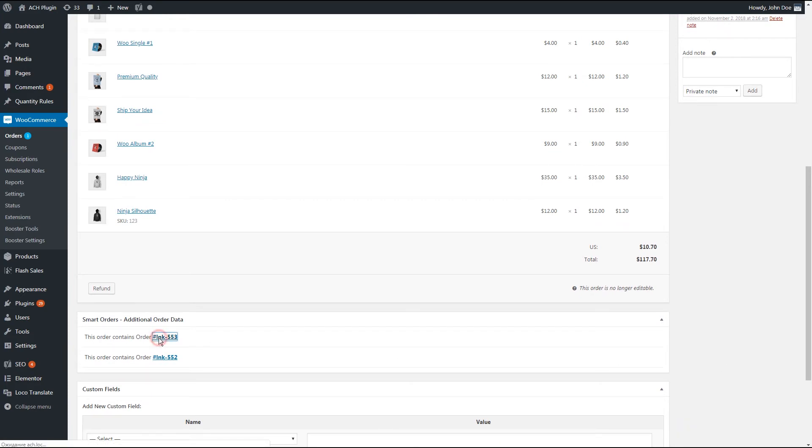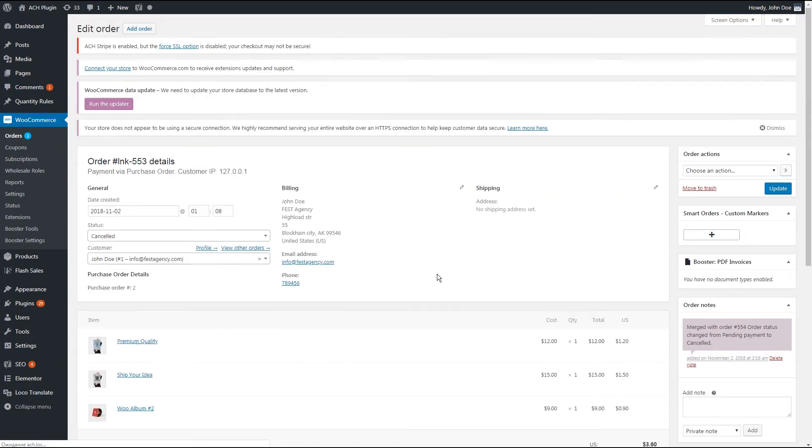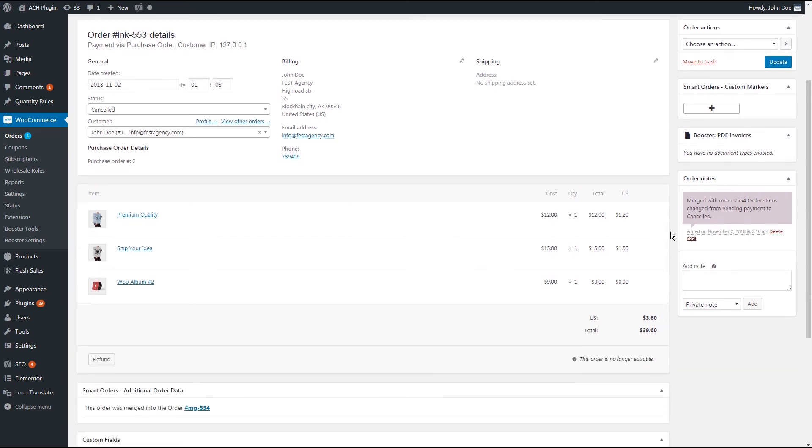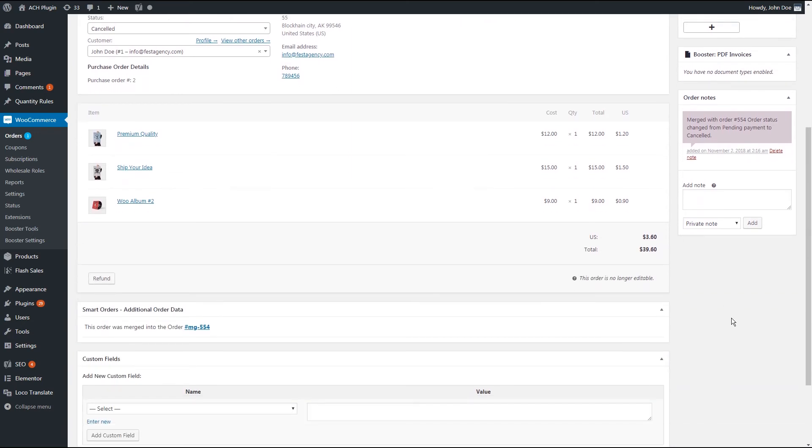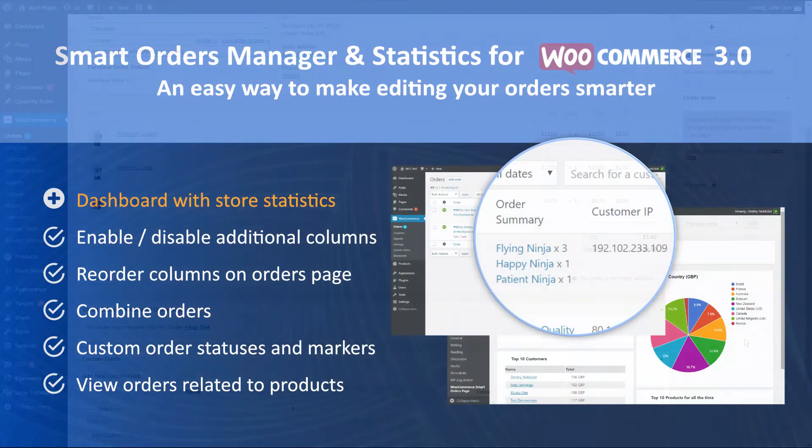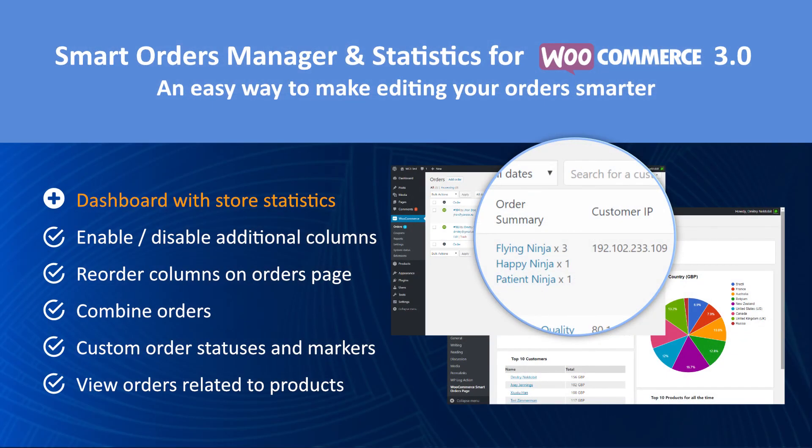There is the same meta box in merged orders. It contains info about the result order. Thanks for watching. Further we'll talk about other features.